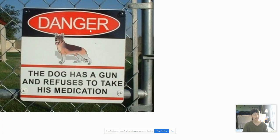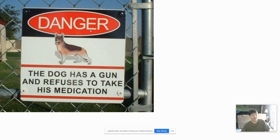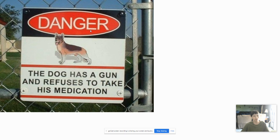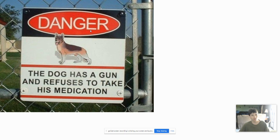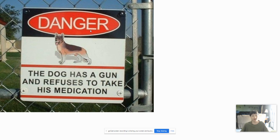Alright, this sign is just plain stupid. The dog has a gun and refuses to take his medicine. What kind of person would give a dog a gun? In what universe does a dog know how to use a gun?